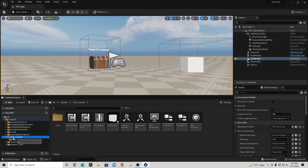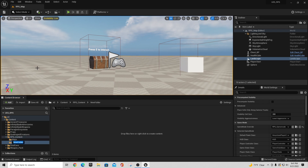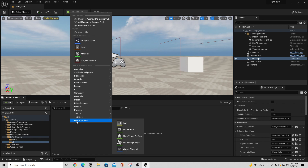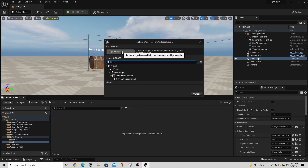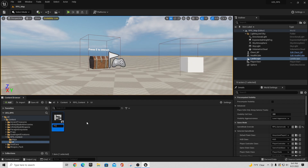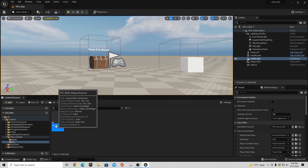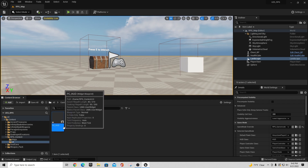I'm going to start out in the RPG content folder we created before, right-click, and say New Folder. I'll call this 'UI' because we want a place to put this. Then inside our UI folder, right-click and go down to User Interface, and we're going to create something called a Widget Blueprint. I'll call this 'PC_HUD', which stands for Player Character HUD.